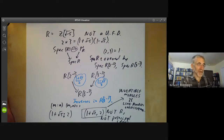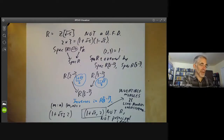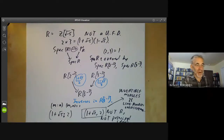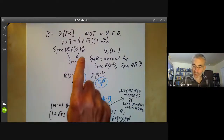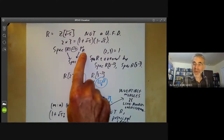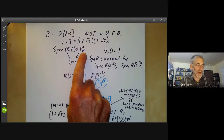In the next lecture, we will be generalizing the construction of the one-dimensional projective line over a ring to n-dimensional projective space over a ring.